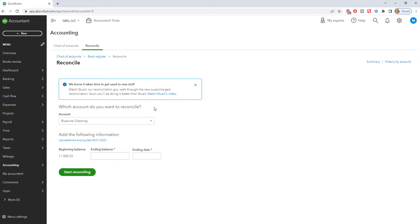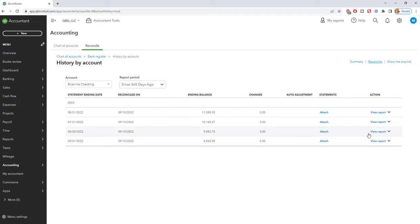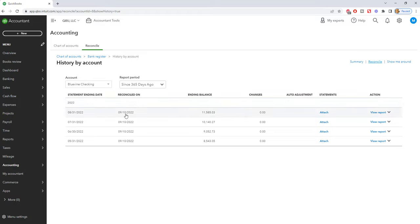But you don't see an undo button. What you want to do is go up here to history by account and you can change the account here and the time period and you're going to see all these reconciliations.